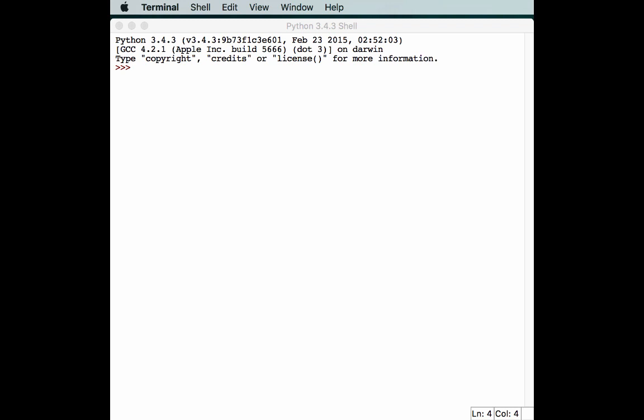In this episode, we're going to be learning about Python wheels. Python's first mainstream packaging format was the egg file, but now there's a new format in town called the wheel, or WHL format. According to the Python Packaging Index's description, a wheel is designed to contain all the files for a PEP 376-compatible install in a way that is very close to the on-disk format.